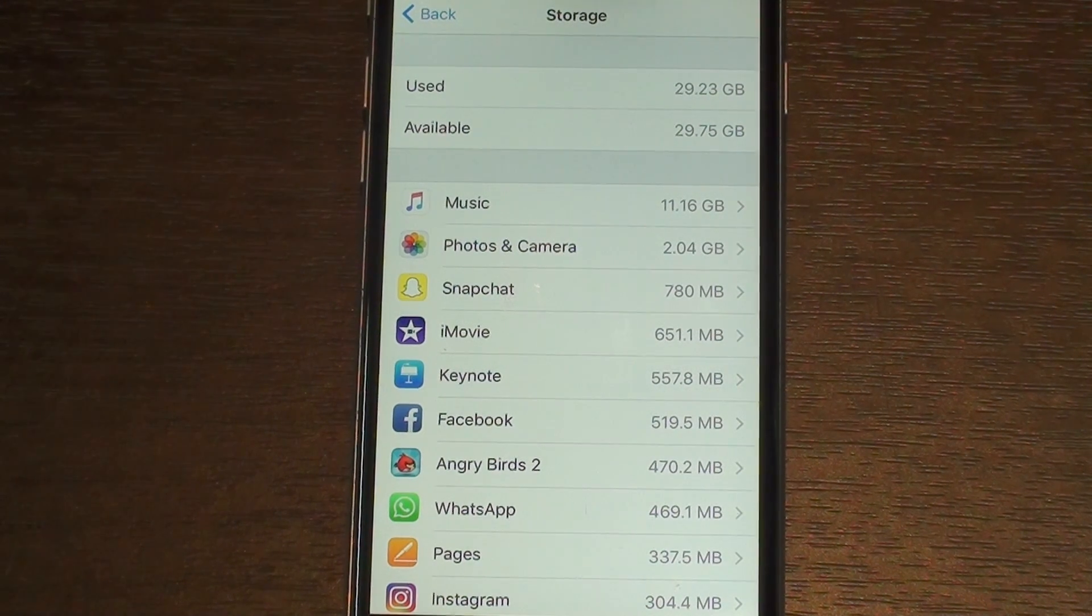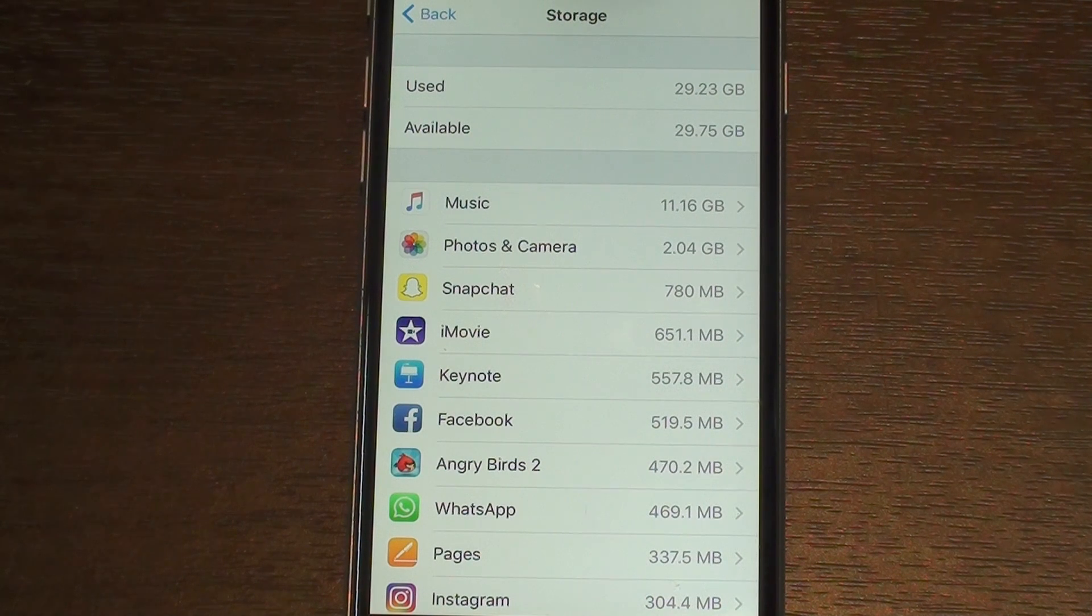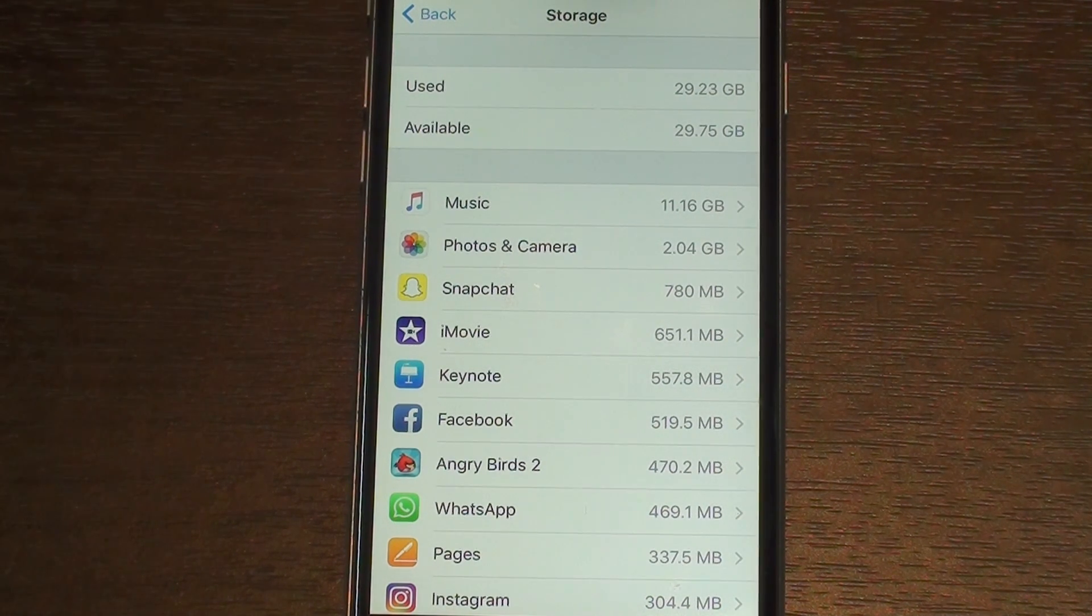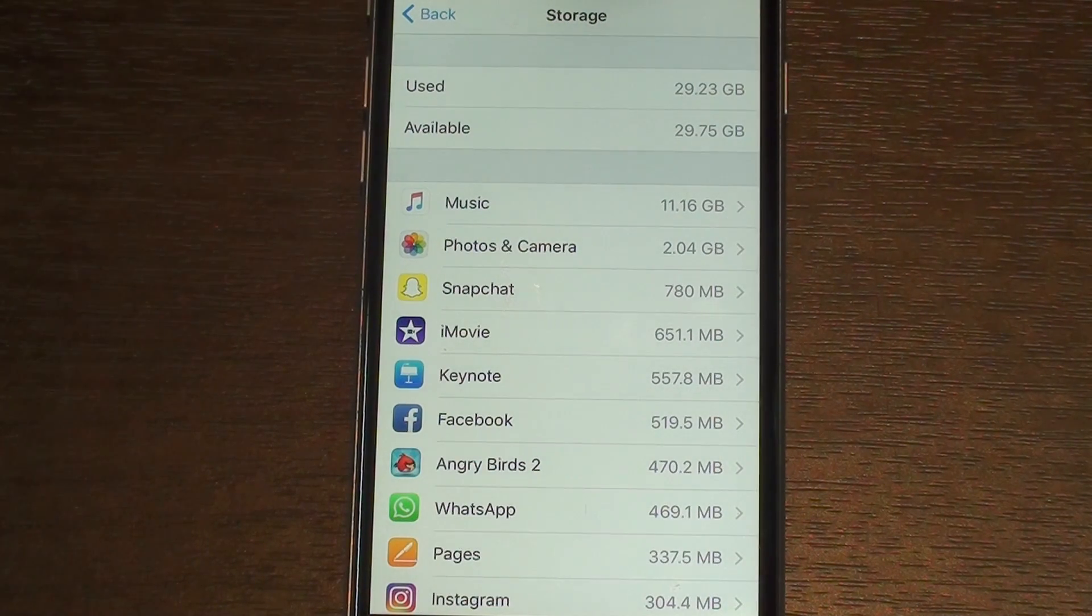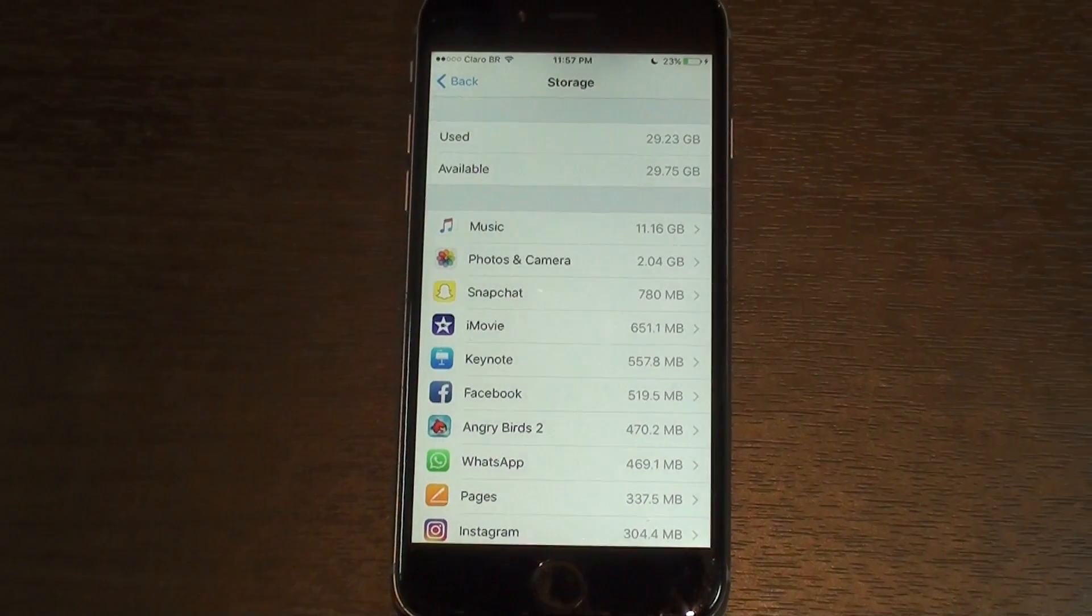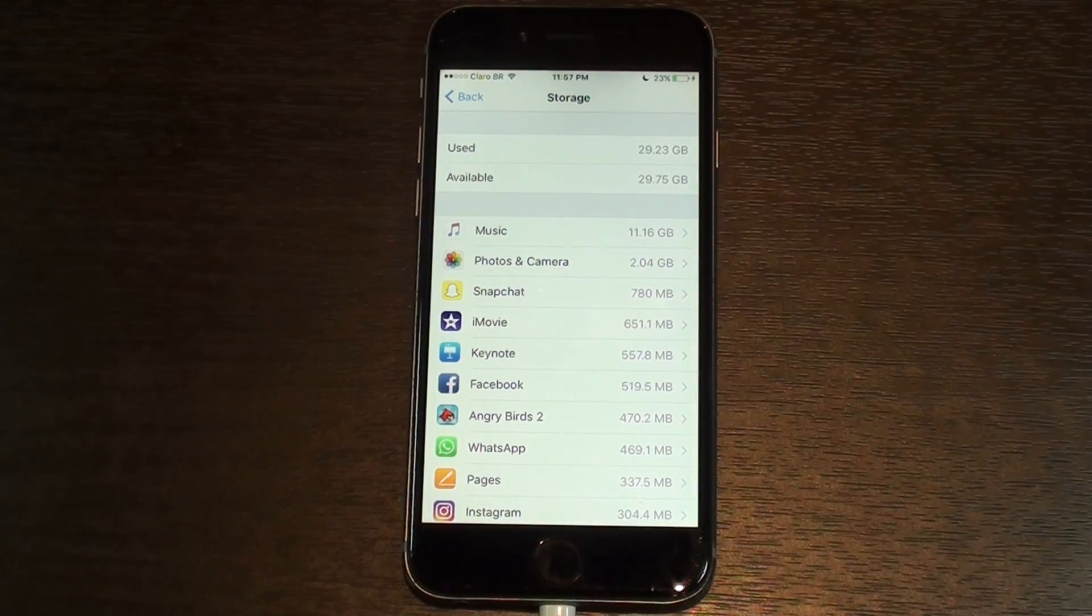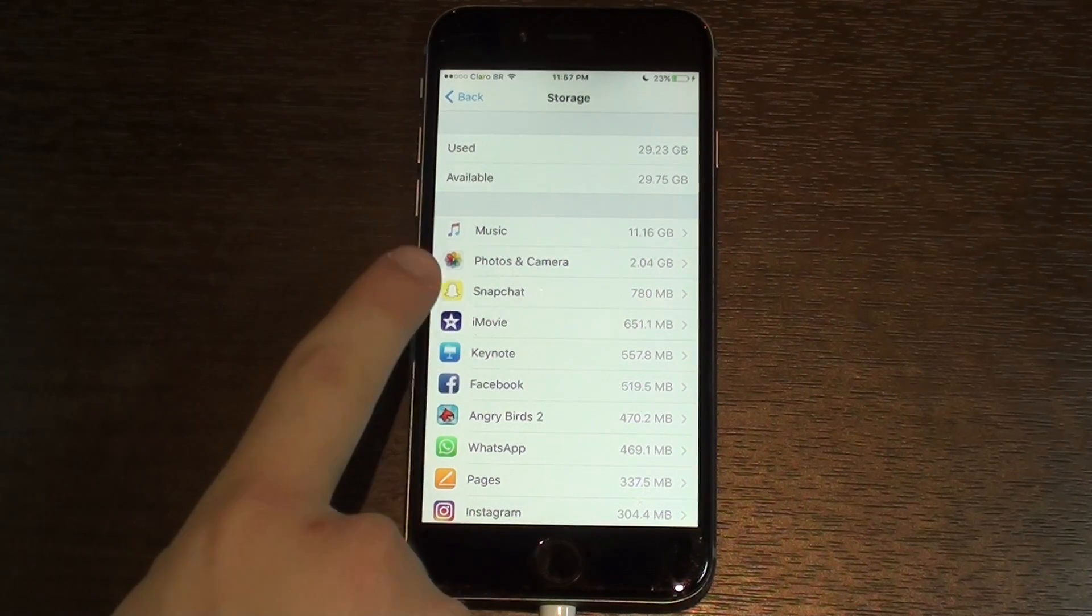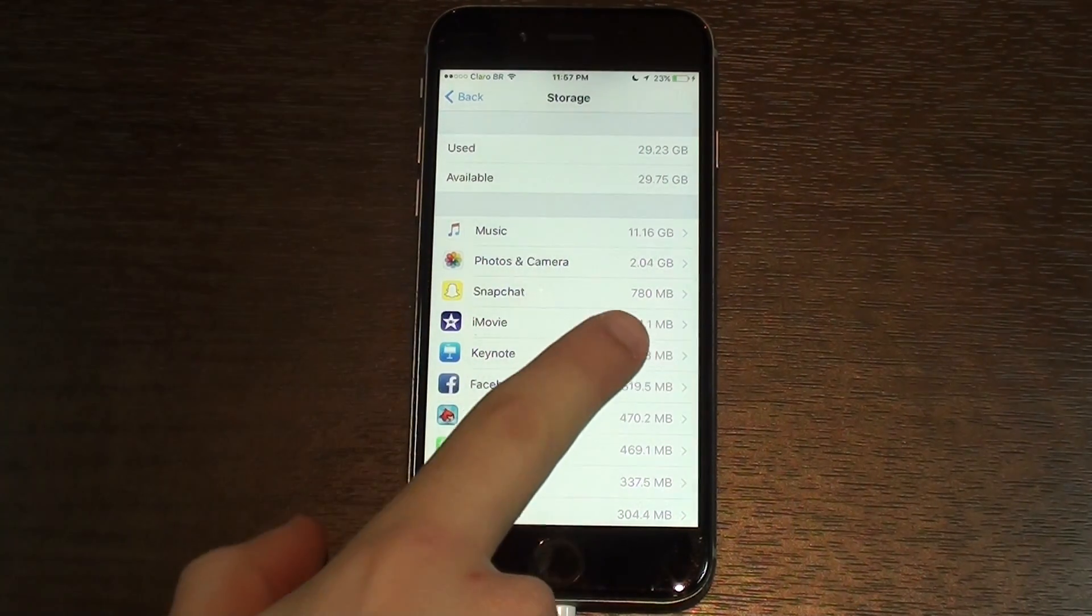Tip number four is clear Documents and Data. If you don't know what Documents and Data are, these are the files that your iPhone stores, that the apps on your iPhone store automatically that you don't see and they are not part of the size of the app itself. Let me just show you something brutal.